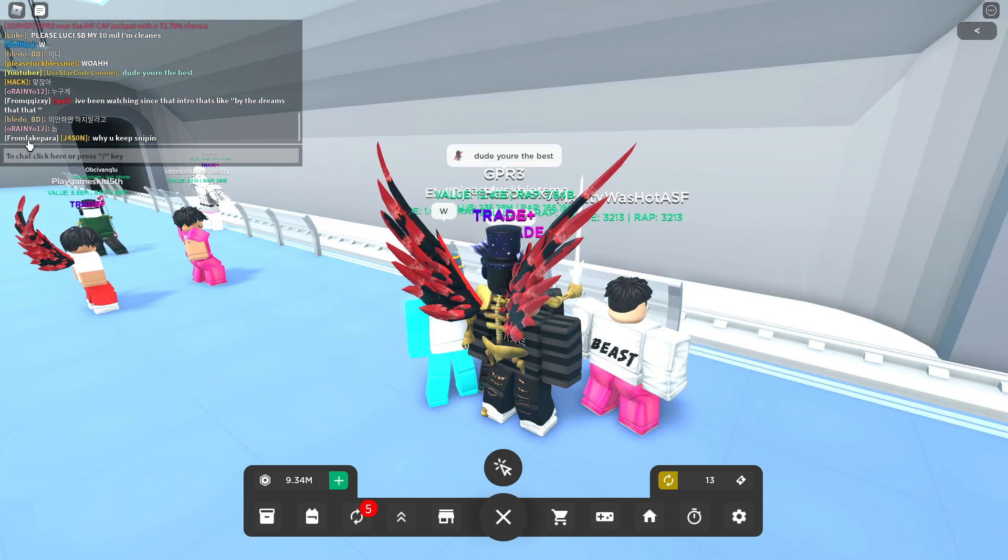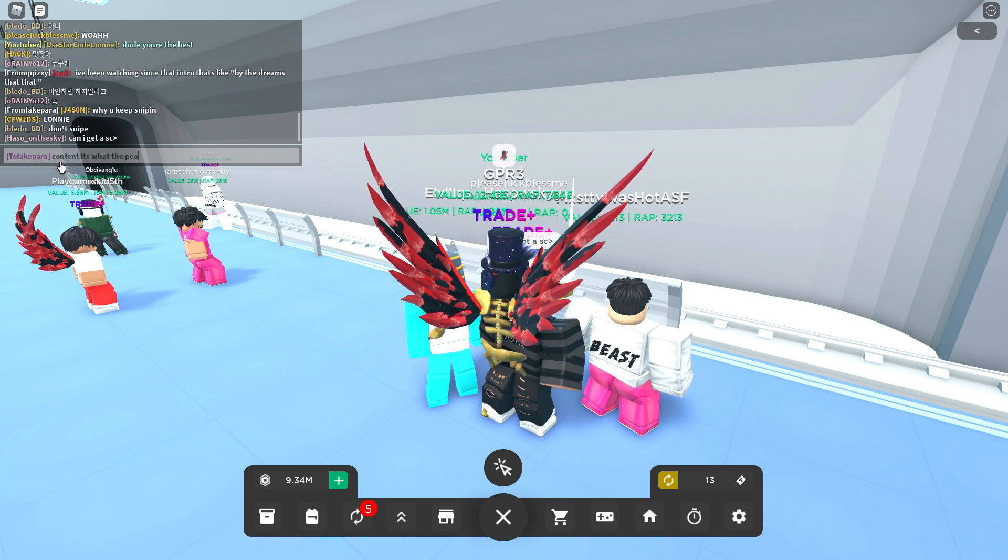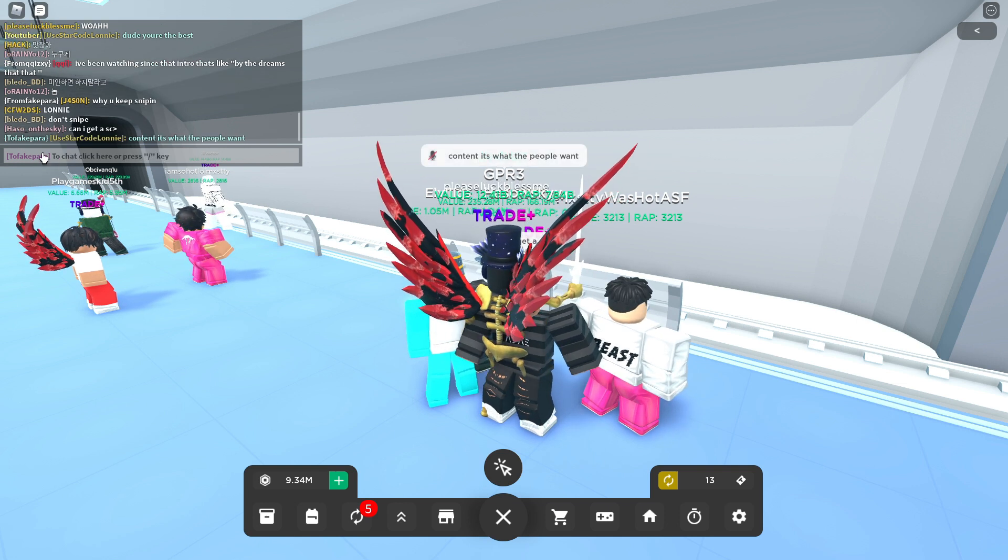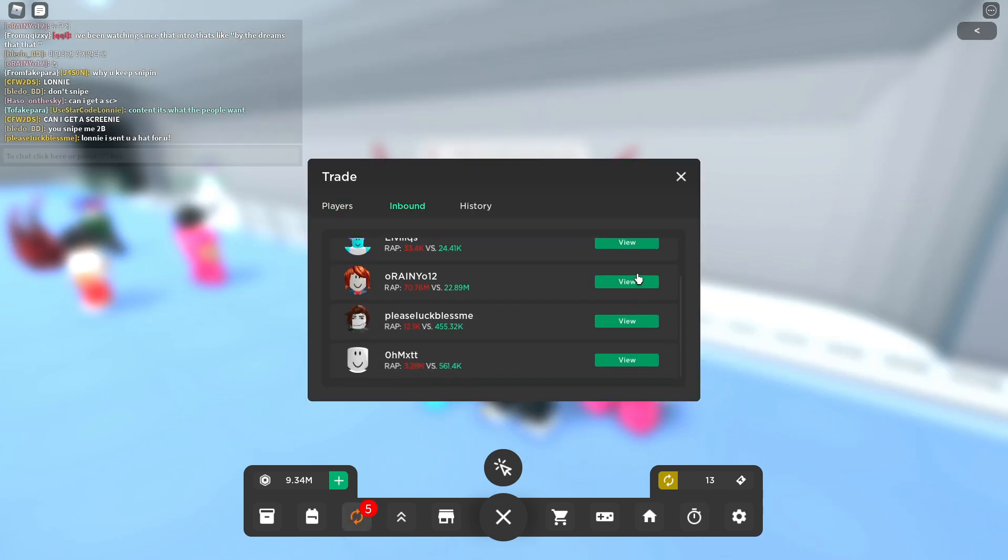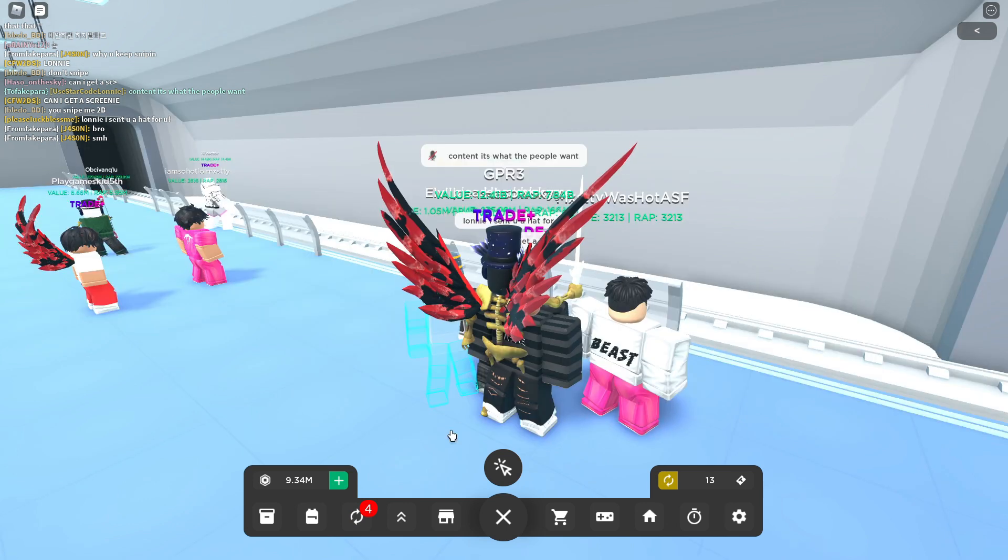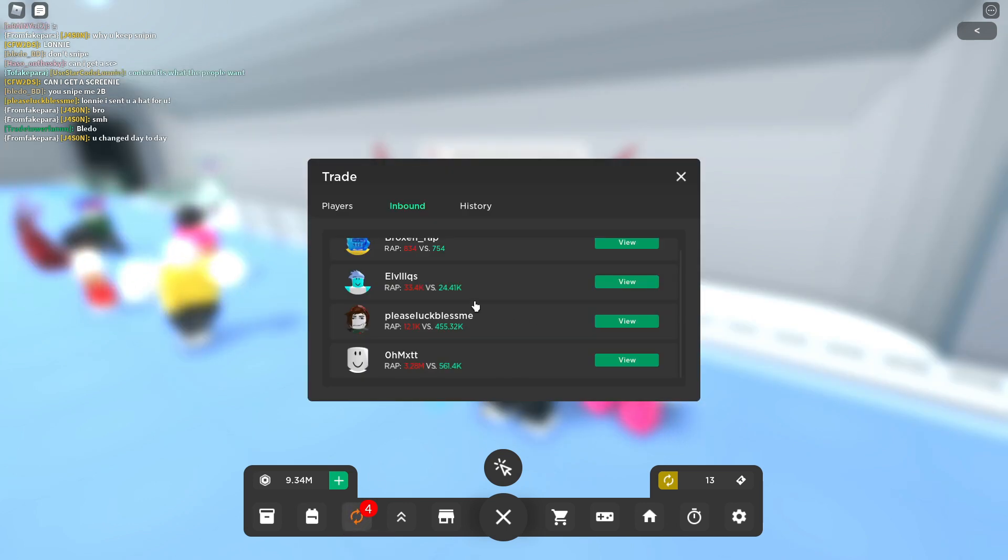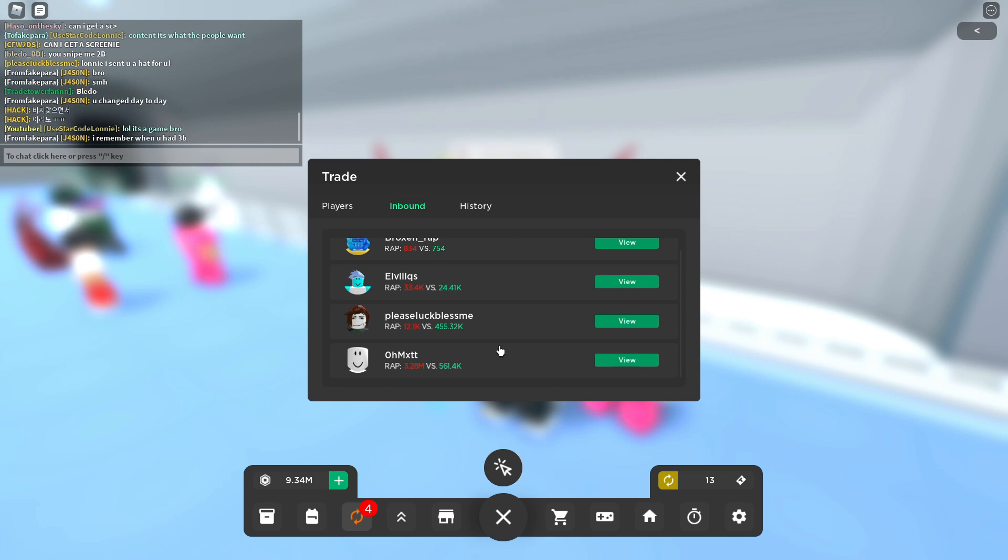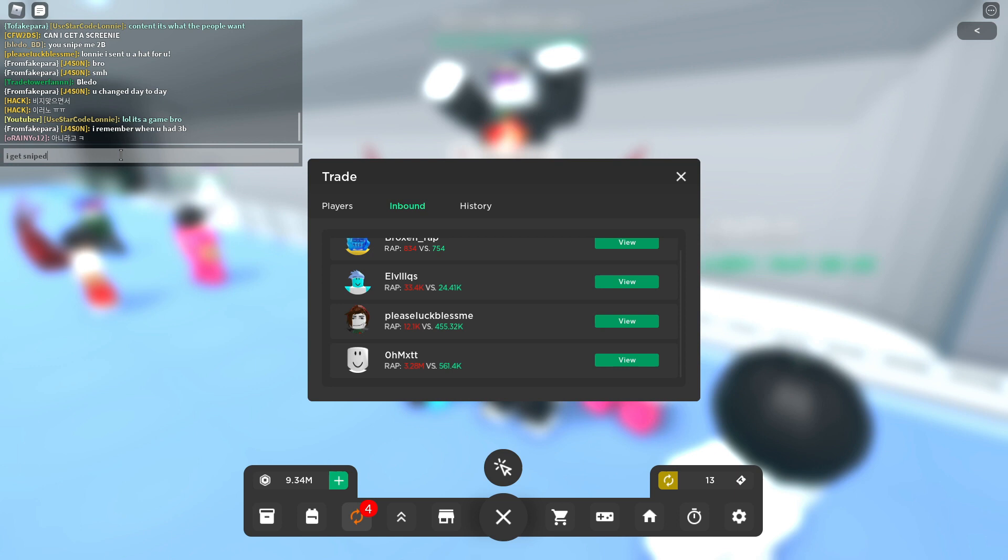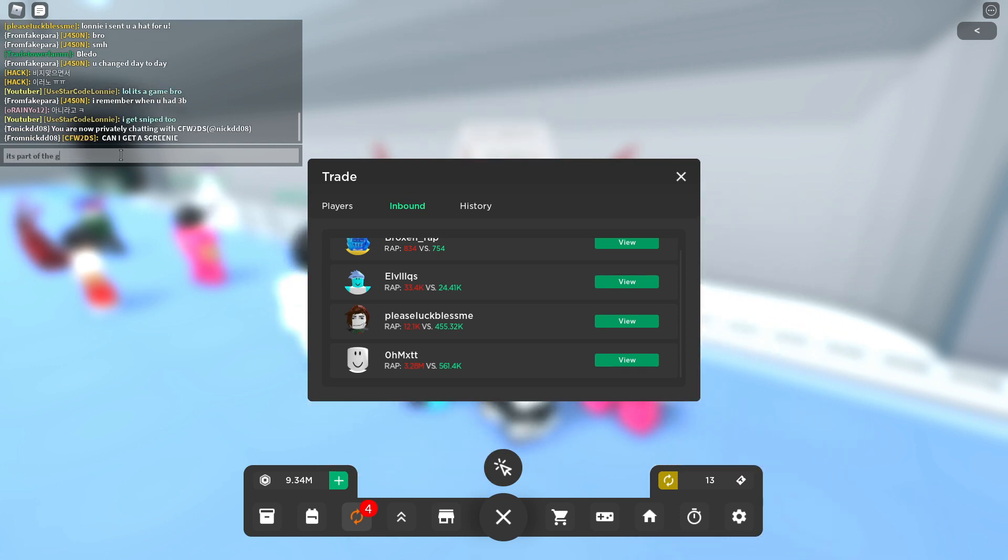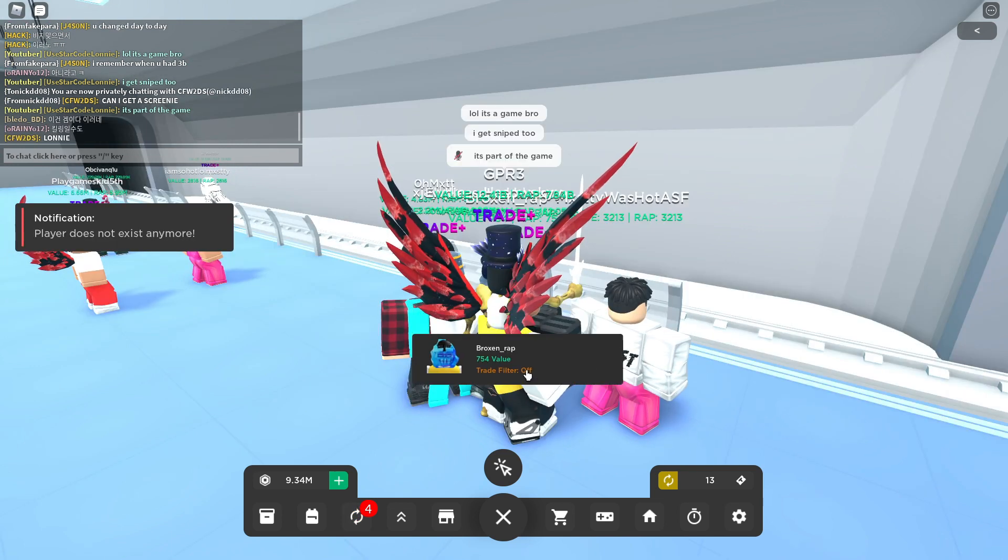Why you keep sniping? Content, it's what the people want. It's what the people want bro, I can't go against the fans. Wait this guy's trying to give me, hold up. I don't see the point in doing that bro, shake my head. You changed day to day. Hello, it's a game bro, like I get sniped sometimes. It's part of the game. I'm done being easy on these people, I'm sorry if you don't like it bro.